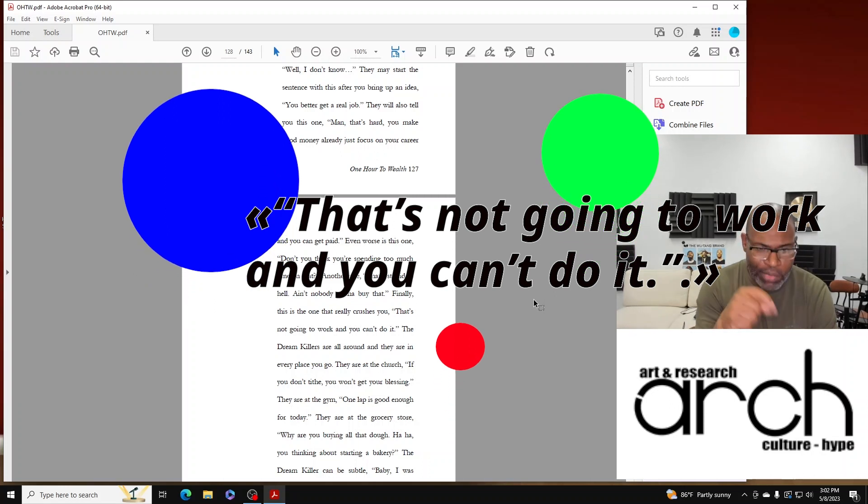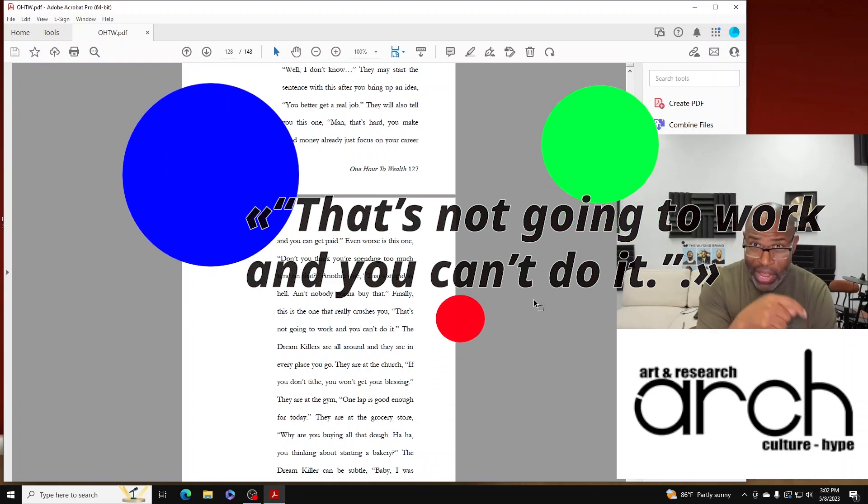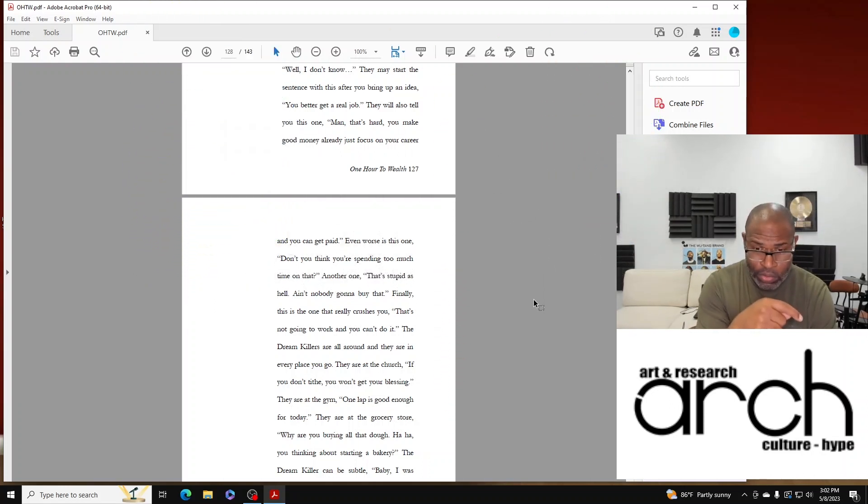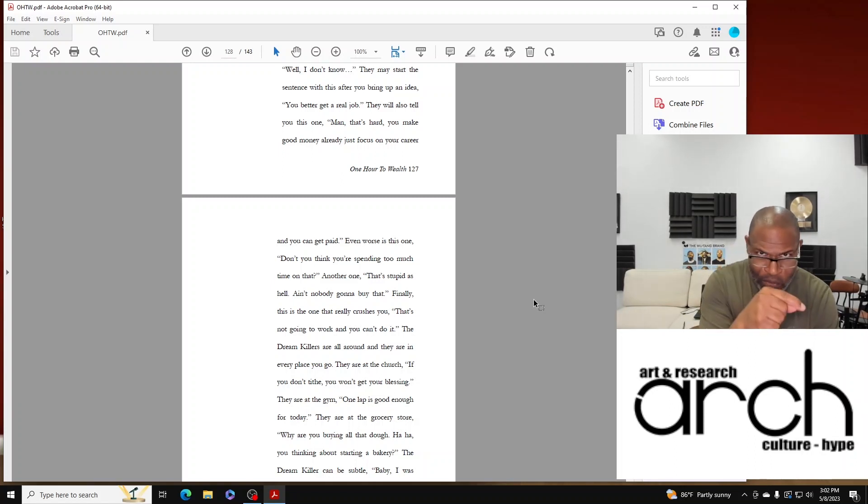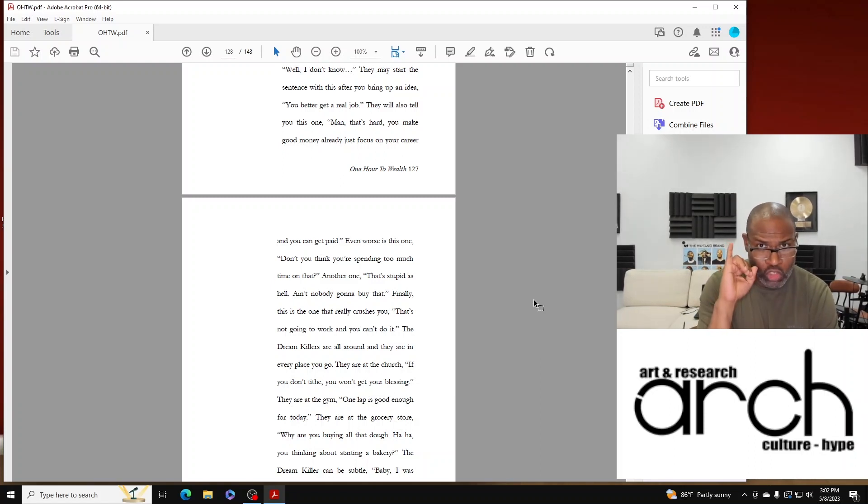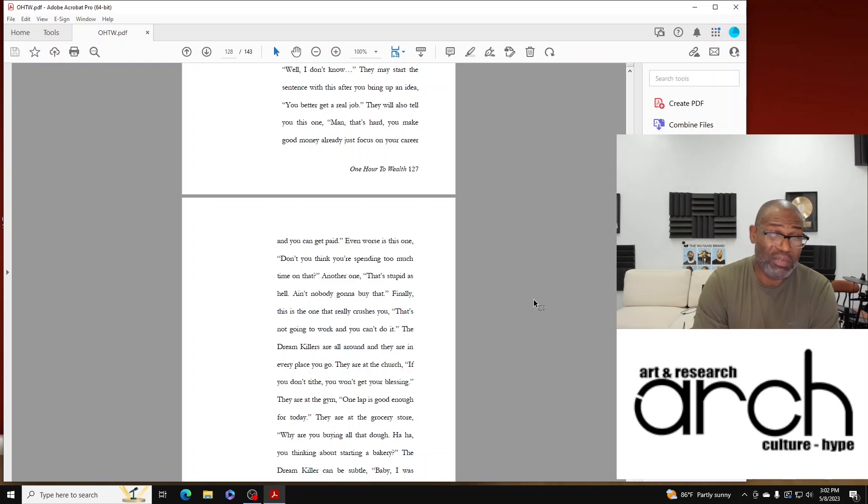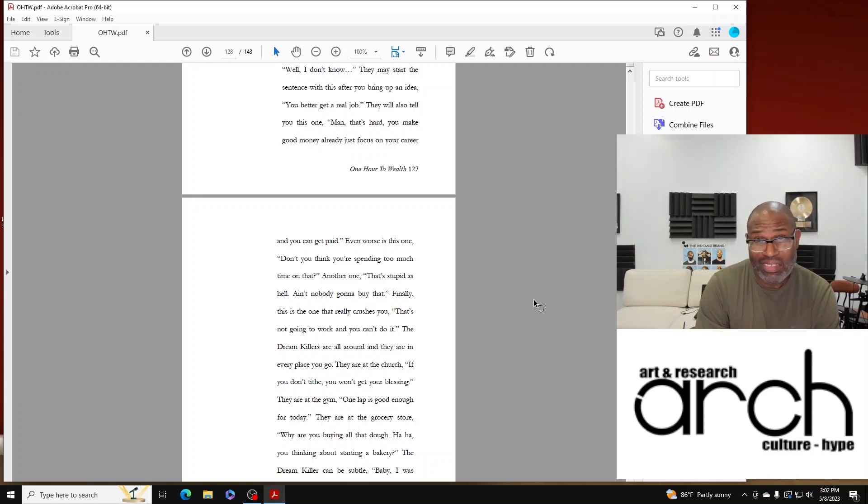Dream Killers are all around and they are in every place you go. They're at church: 'If you don't tithe you won't get your blessing.'